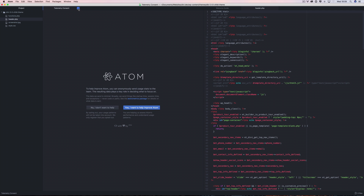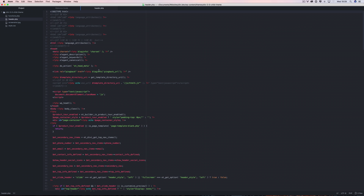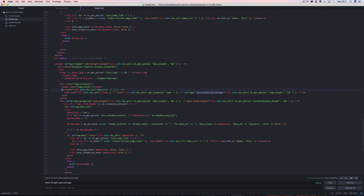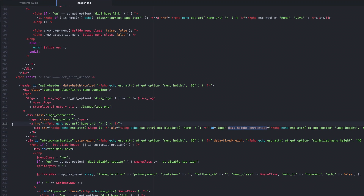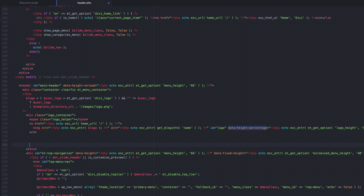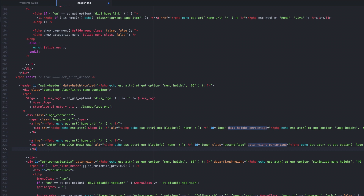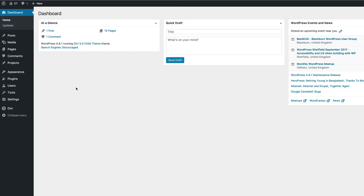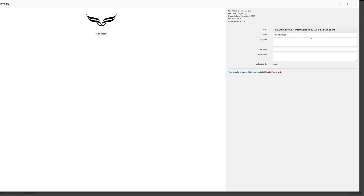I need to navigate and find a particular line of code. We need to enter the new code on around about line number 216, right below an existing line of code. I'm going to enter some spaces and paste my code right under it. Then I need to replace the placeholder that says 'enter new logo image URL' with the actual link to our logo. To get the logo URL, I'll go to the Media Library and highlight the URL.